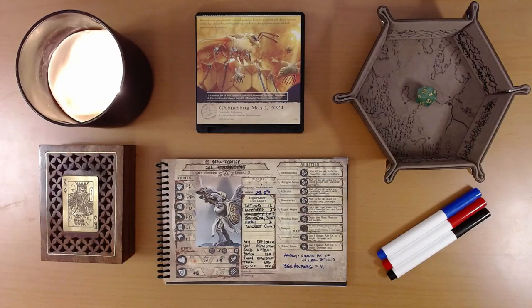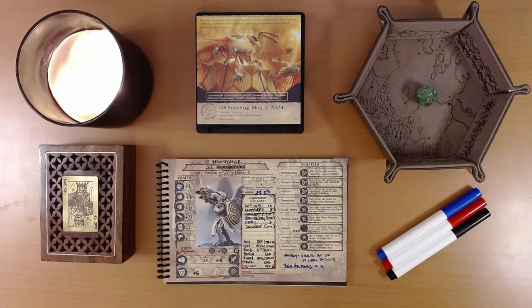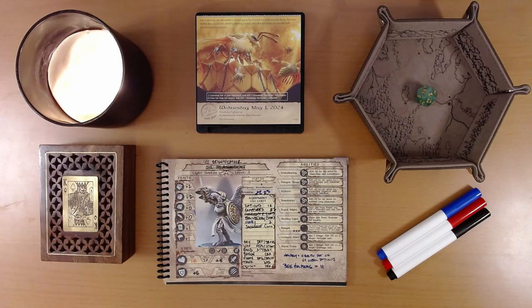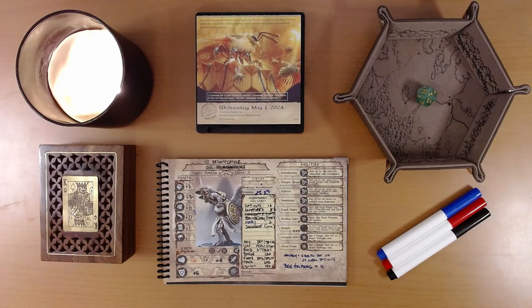Happy May 2nd, everyone. I'm Liam, and we are playing the 2024 quest calendar, The Leaf Riders of Renwood.